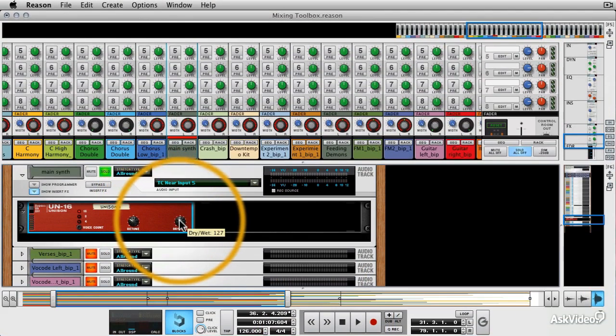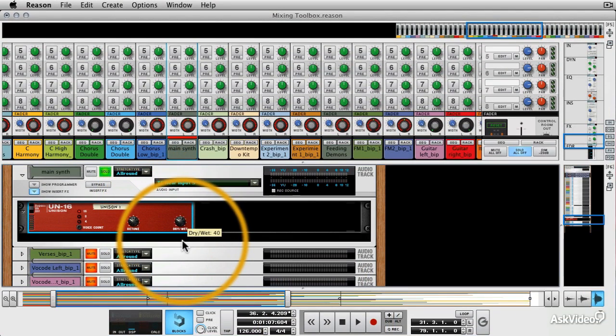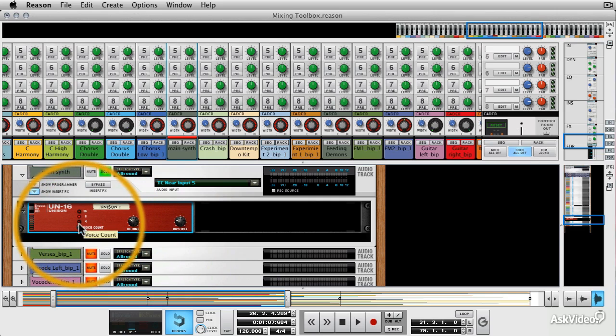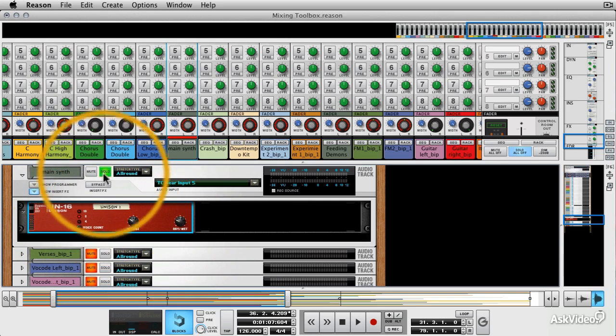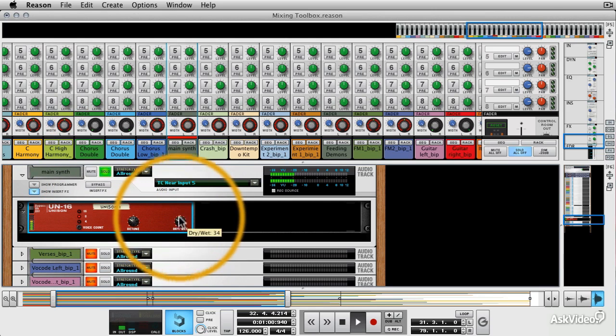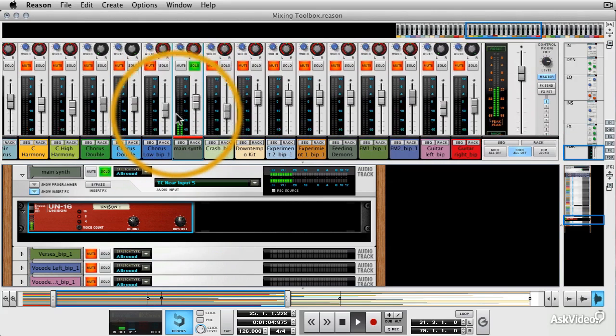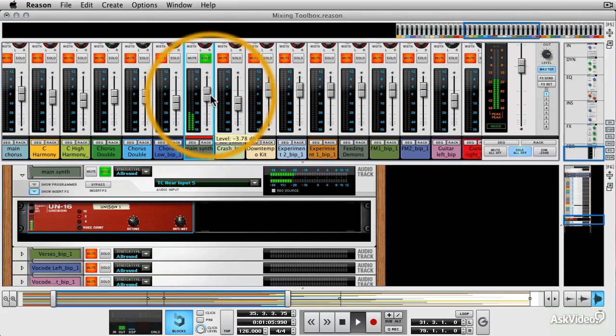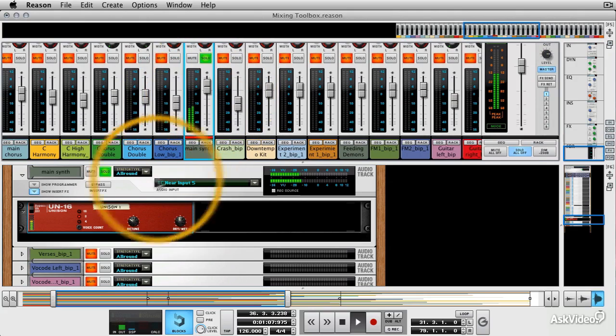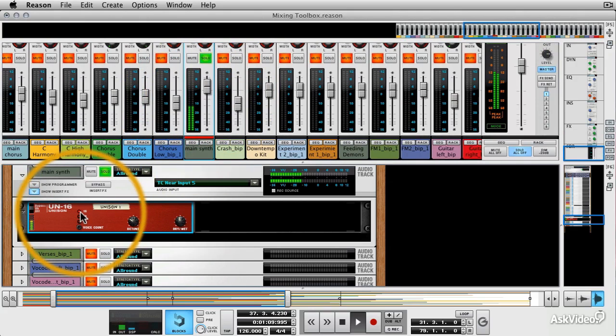And there's a simple unison unit. We've got a dry wet control on most of these effects so it's great for using them as inserts. Let's go with 8 voices. And we'll listen to that in isolation. We can solo it from here. Let's go with 16 voices.